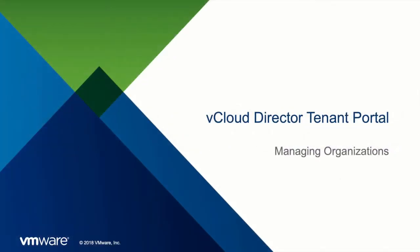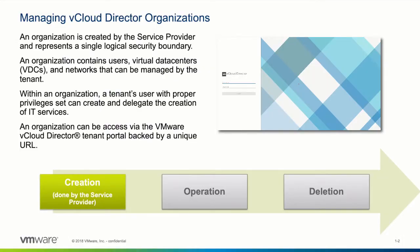Welcome to this demonstration of how the vCloud Director tenant portal can be used to manage an organization. An organization is a logical security boundary and represents a tenant.